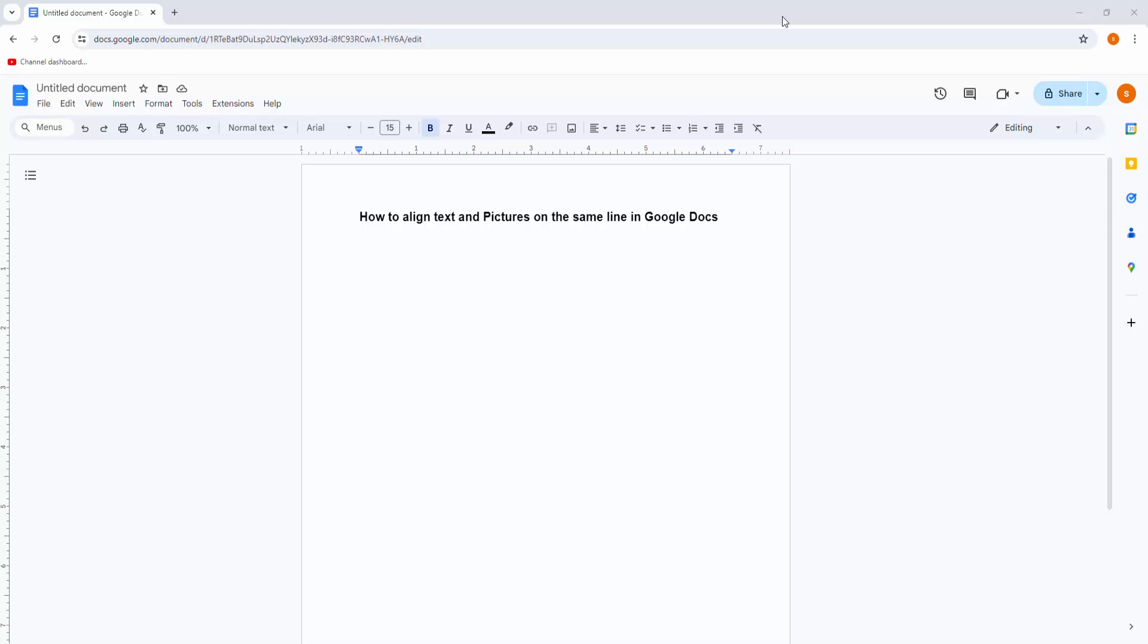Assalamualaikum, hello friends, how are you? Welcome back to another video. In this video I am going to show you how to align text and picture on the same line in Google Docs. Let's get started.